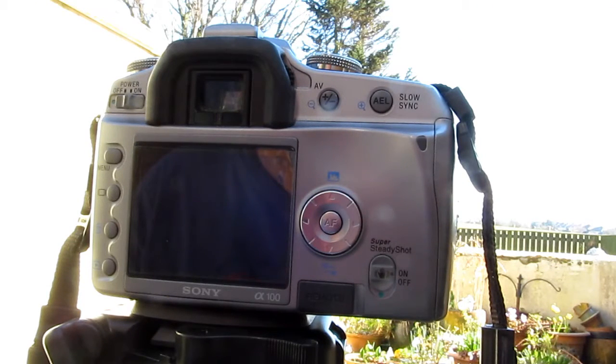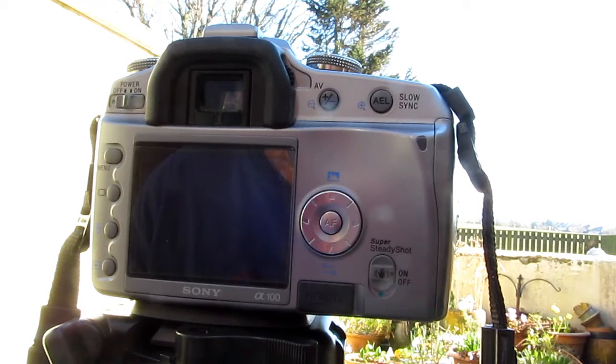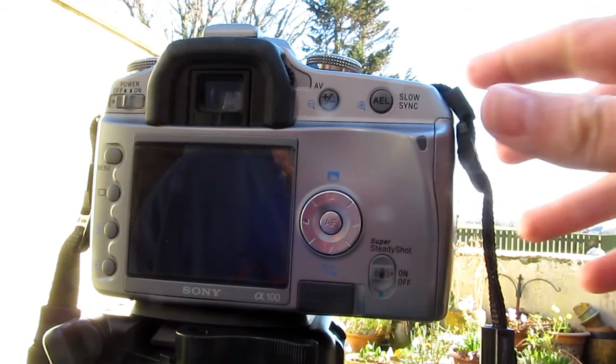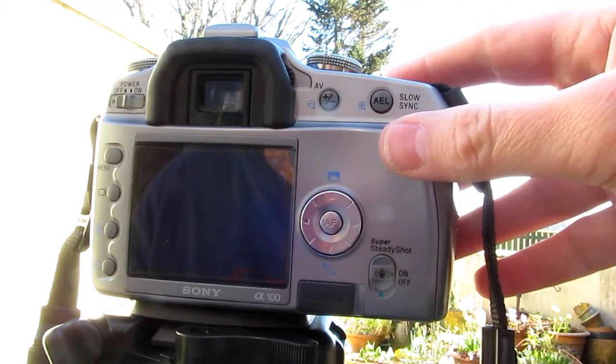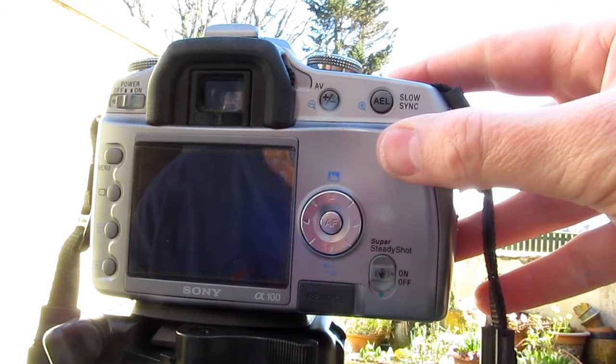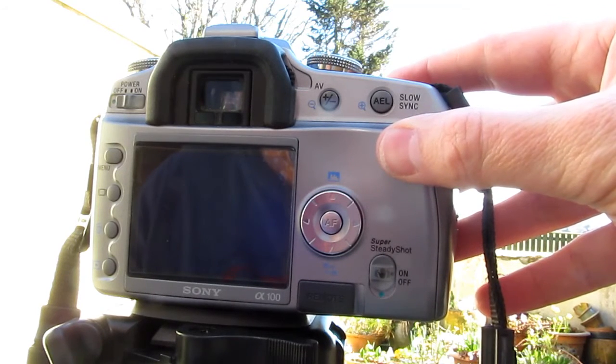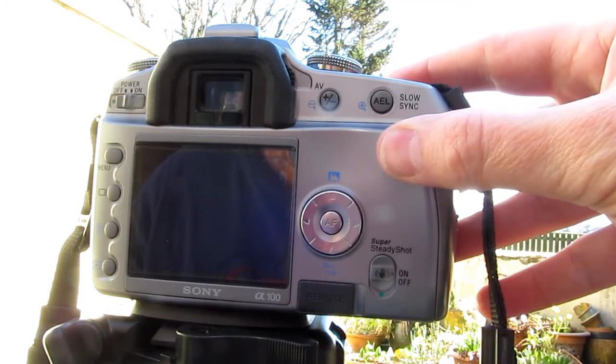Which is a Sony A100 from yesteryear, it's about 10 years old now, but it is actually the same on the new ones as well.